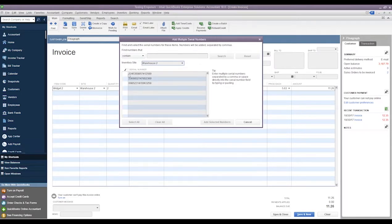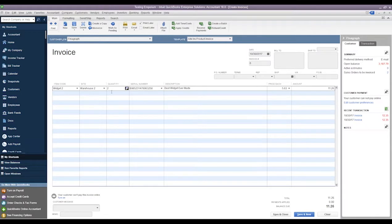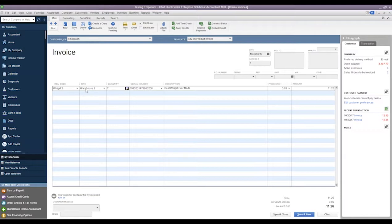All right, so we'll go ahead and close out of this. We do not wish to record this transaction. And then we may have seen it earlier on the transfer of inventory.